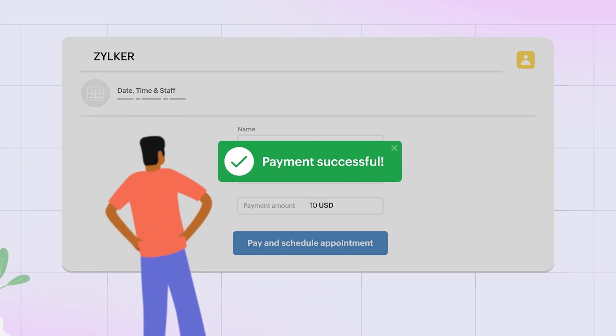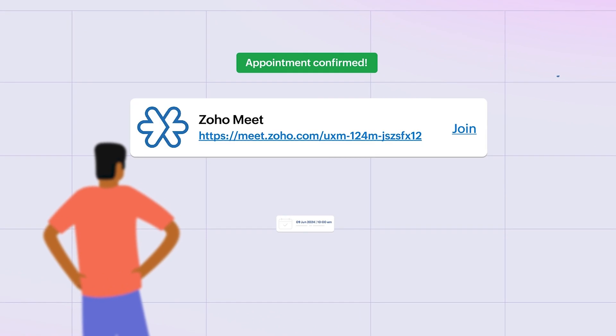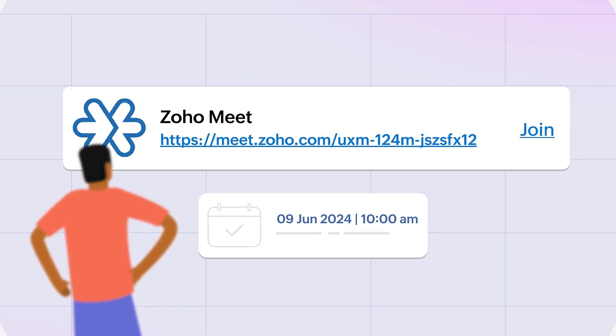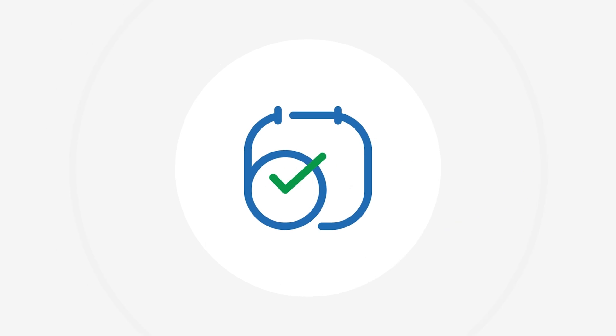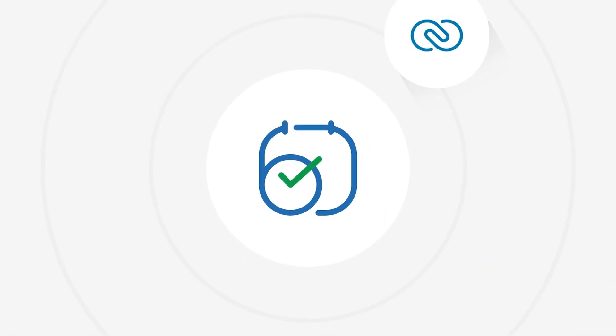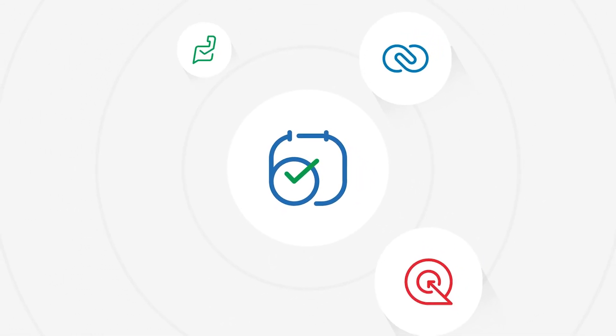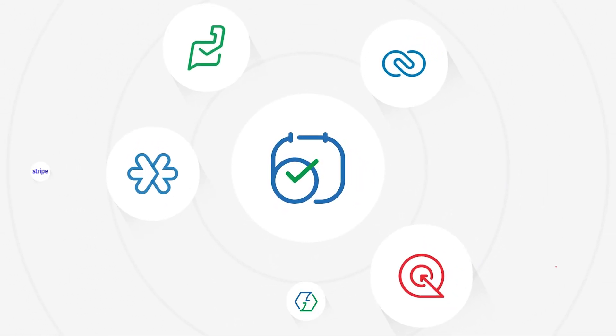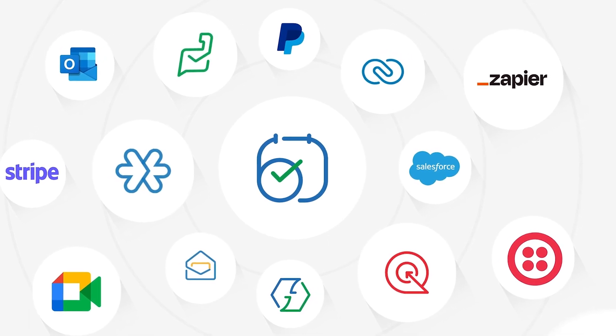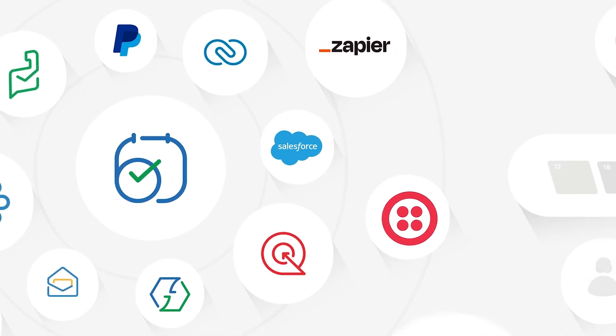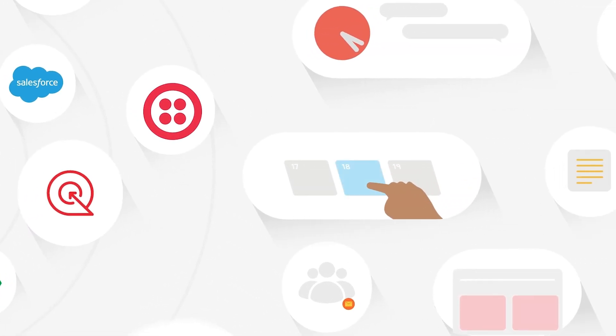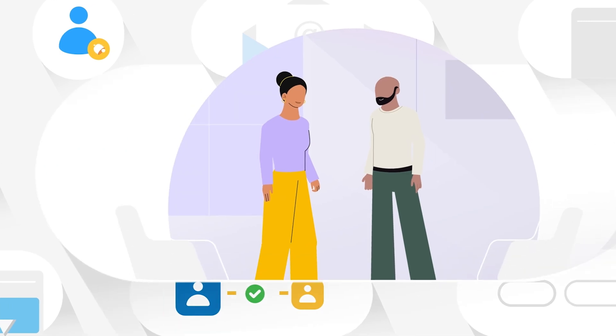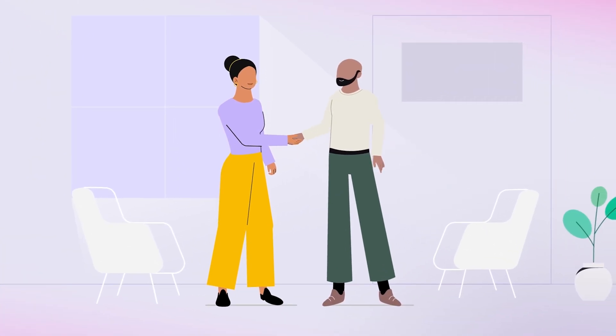You can also integrate Zoho Bookings with Zoho CRM, Zoho SalesIQ, Zoho Desk, and other popular apps to handle your business processes through a robust ecosystem and offer exceptional value to your clients.